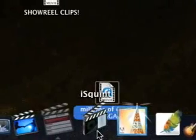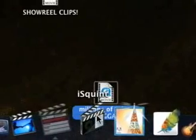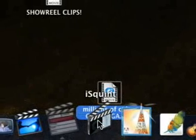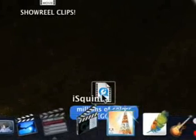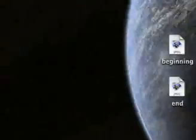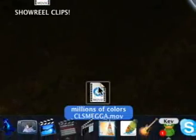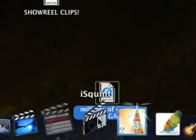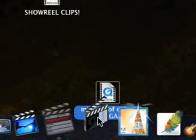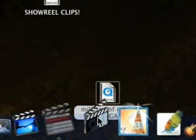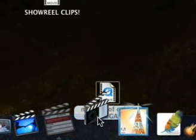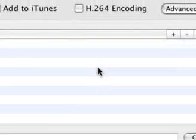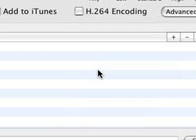iSquint here. Compresses everything, pretty much everything except VOBs, which is DVD format, into an MP4. So, I stick it in iSquint like so. And iSquint will bob up and down. See that it's running. And here we have iSquint.